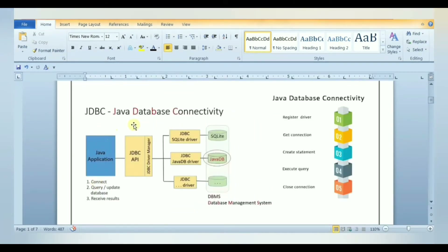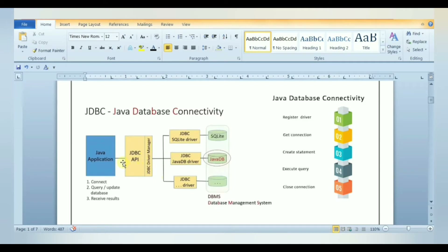Java Database Connectivity (JDBC) is a standard SQL data access interface developed by Sun Microsystems that allows Java applications to access databases. JDBC is based on Open Database Connectivity and is used with the Java programming language. It allows an application to send SQL statements to the database and receive results. The JDBC API is a standard component of the Java platform, specifying a set of Java classes that represent database connections, SQL queries, result sets, and other objects associated with accessing databases.